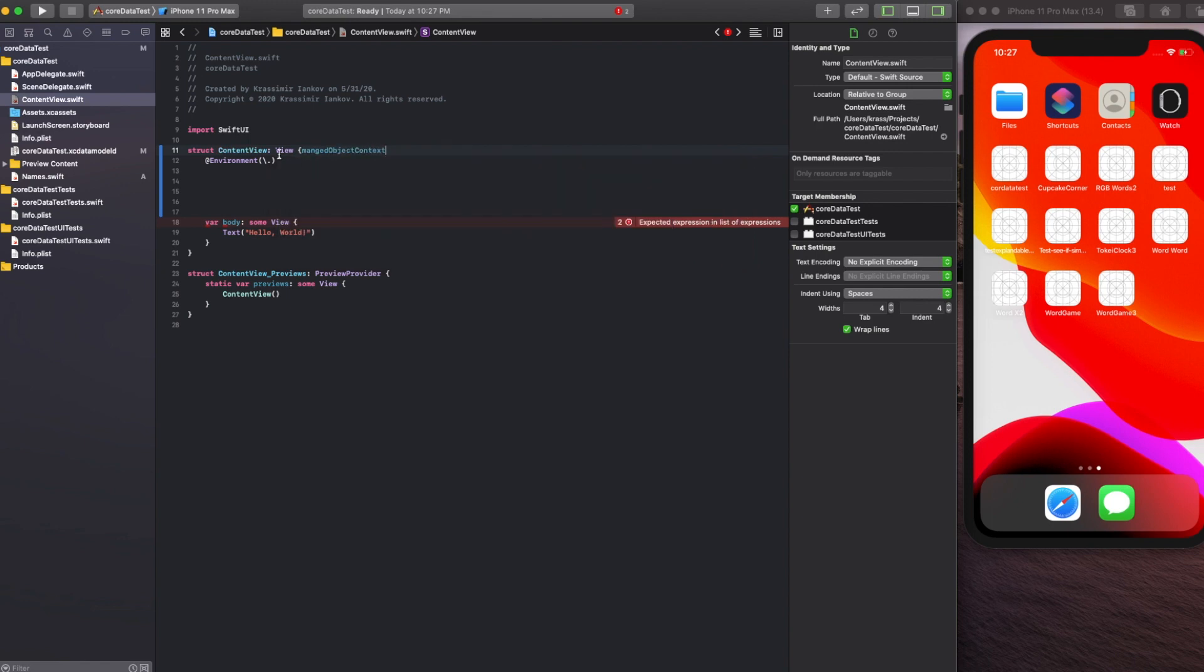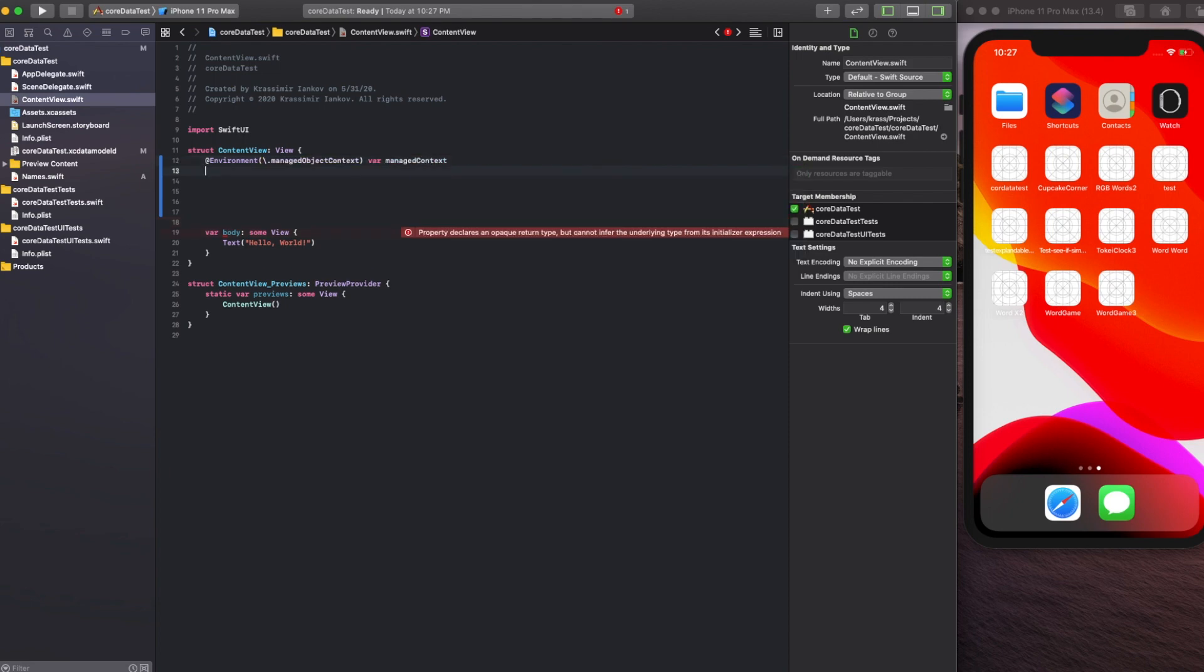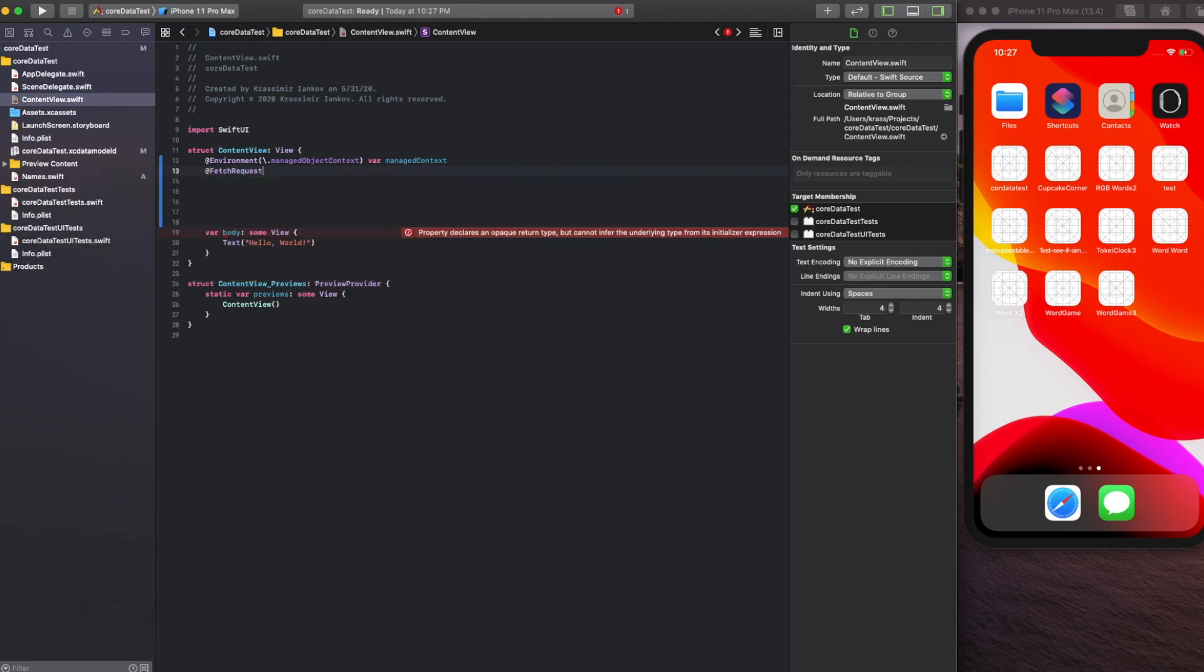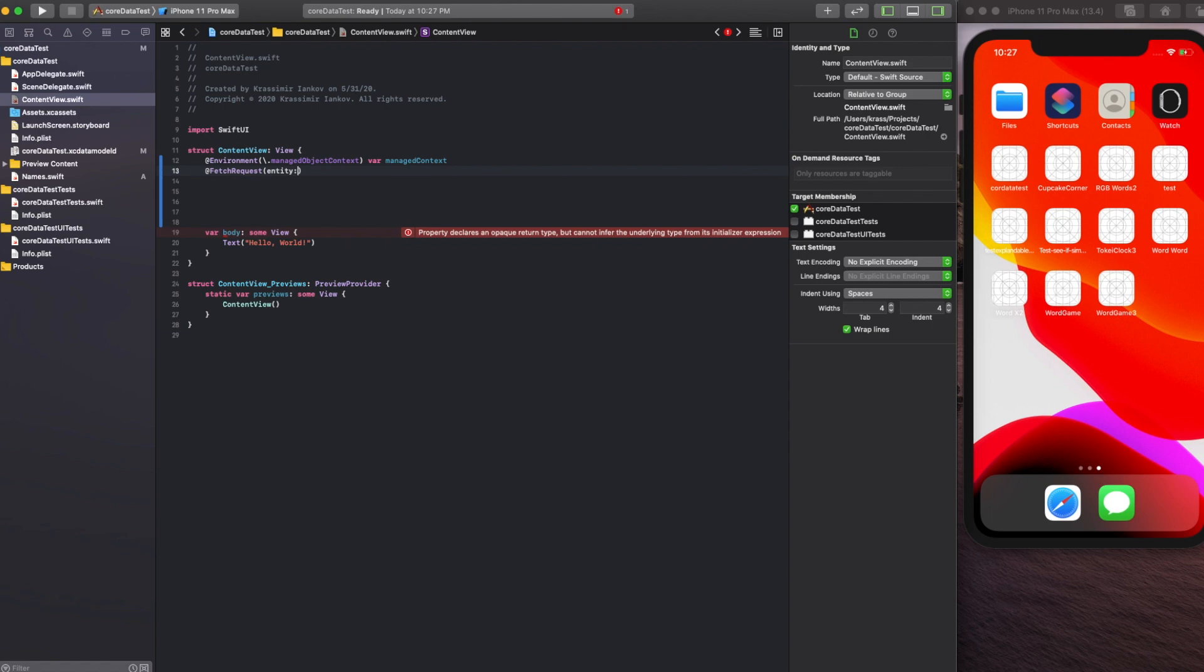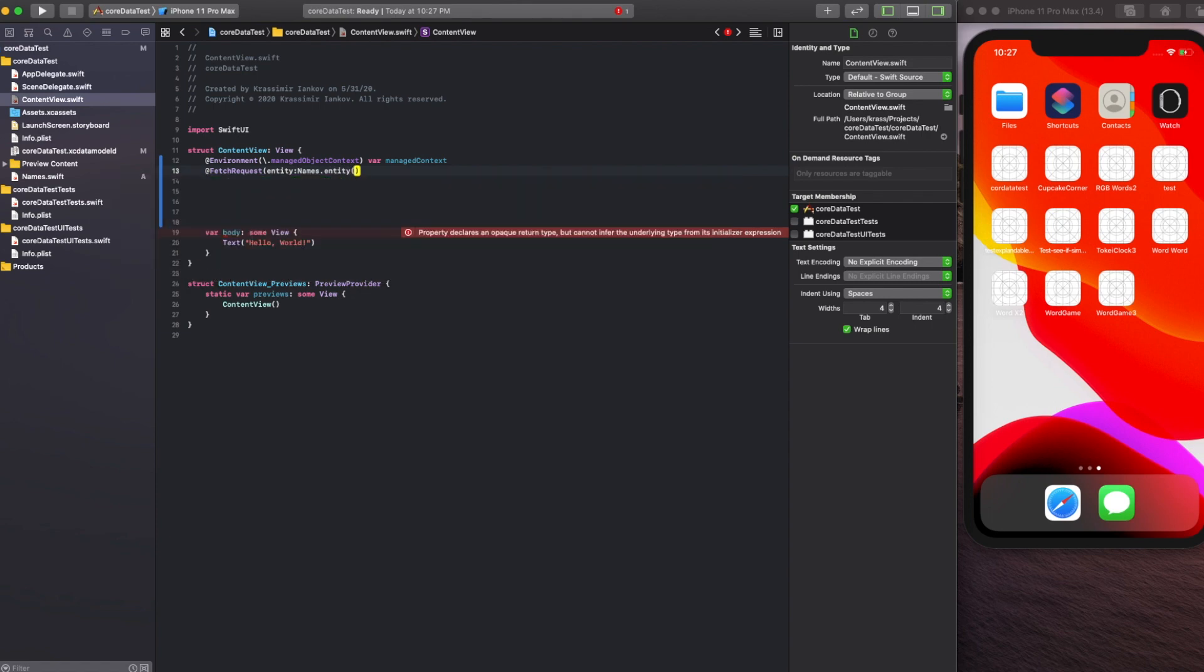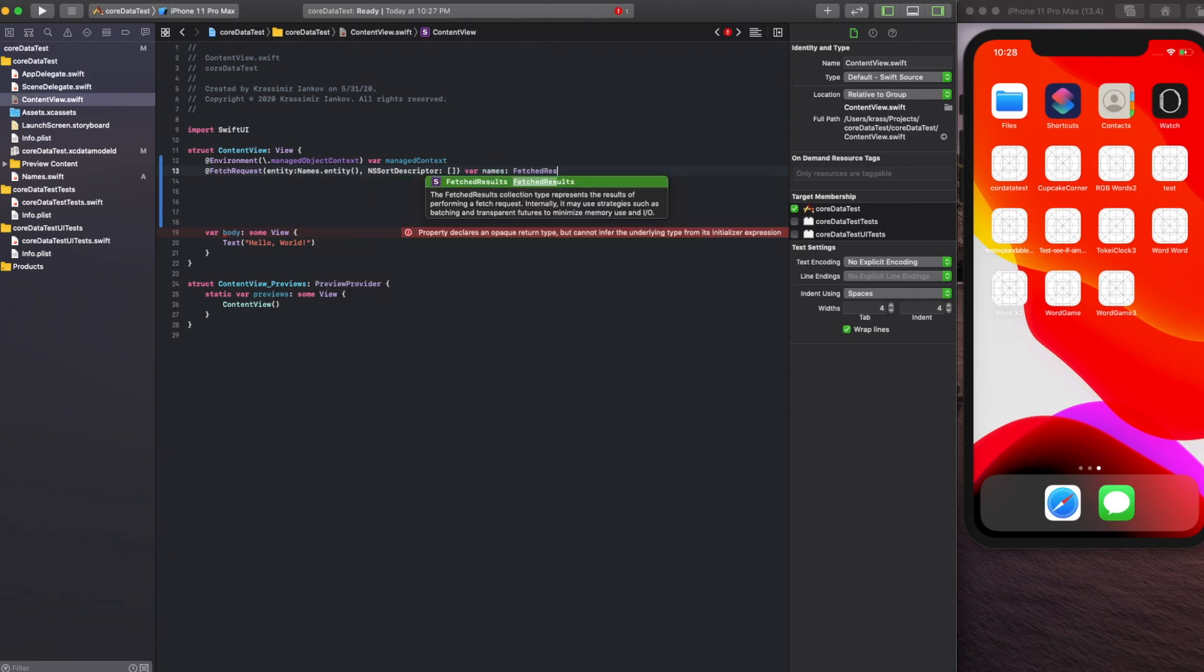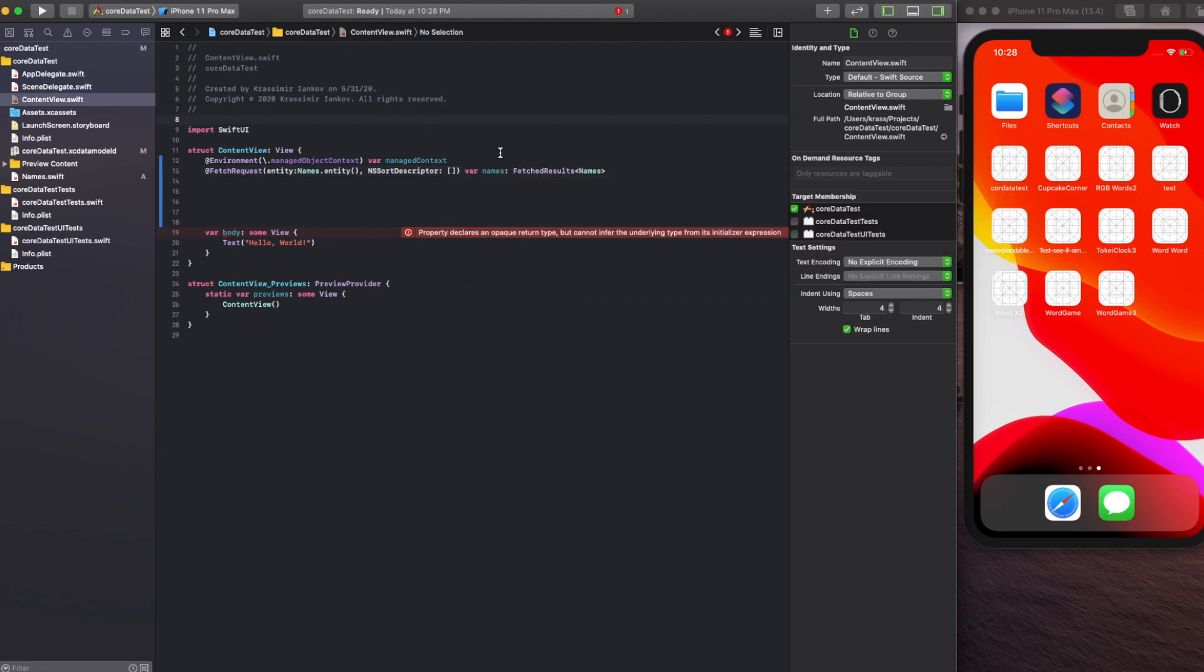First, create an @Environment entity and call it a managedObjectContext, and give it a variable name like managedContext. Second, create a fetch request so we can pull the data from Core Data. The entity is Names, which we created earlier. Add a sort descriptor—it doesn't matter for the moment but you could do ascending or descending. Give it a variable name; I use names as a FetchedResults of type Names.